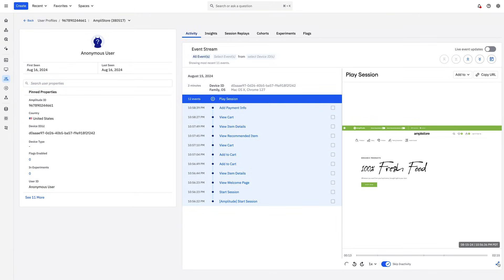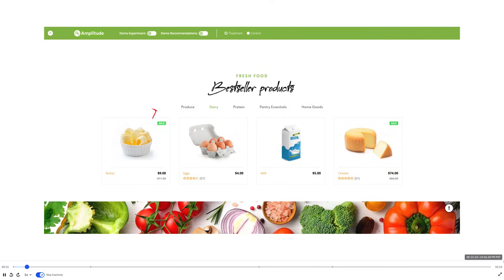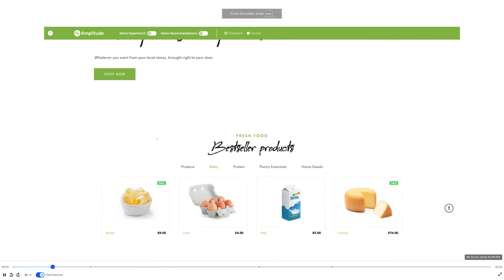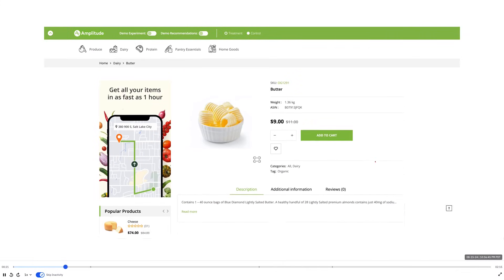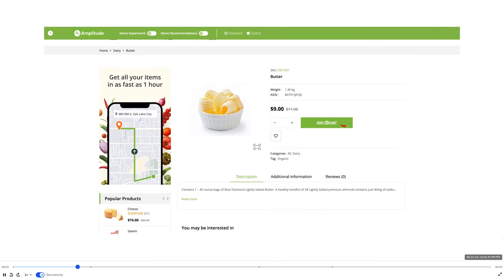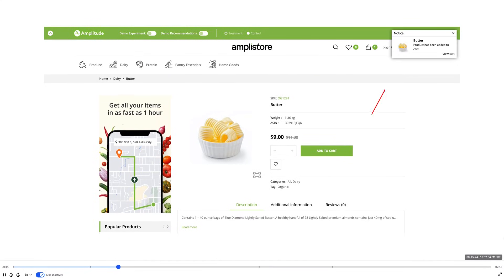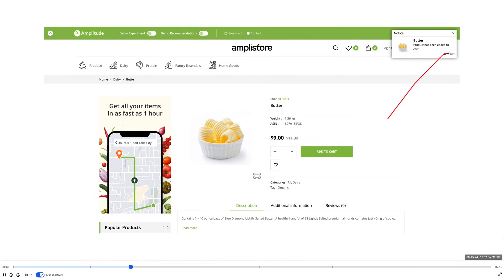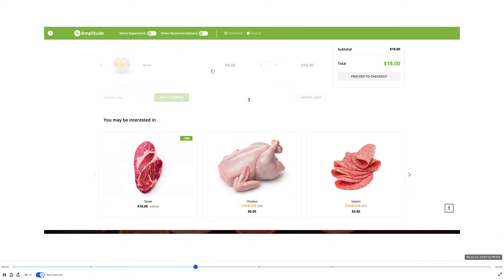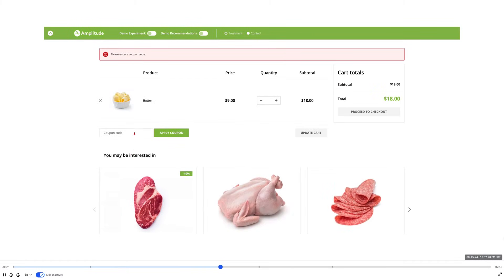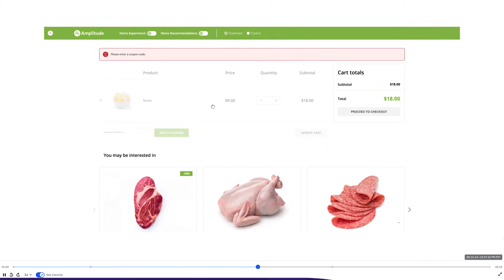Launching directly from the session, we can watch sessions of how customers navigate our product. Here we see that users are successfully adding items to their cart and attempting to complete purchases, but when they try to apply a coupon, it's causing them to drop off. This is a great way to uncover issues quickly and easily with Amplitude.